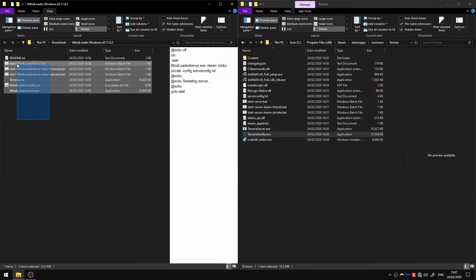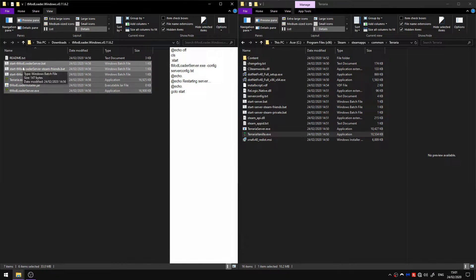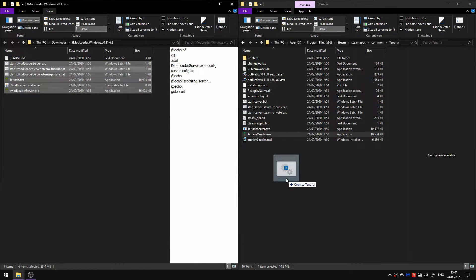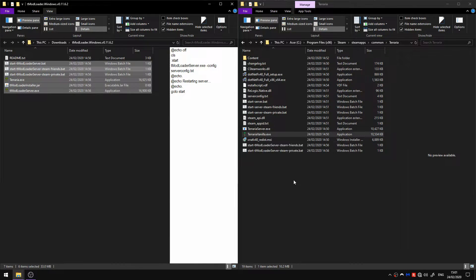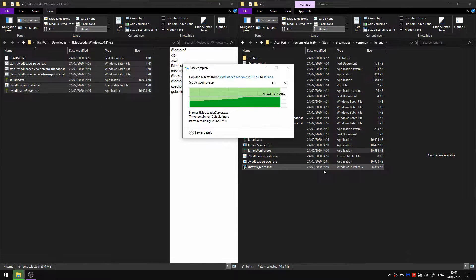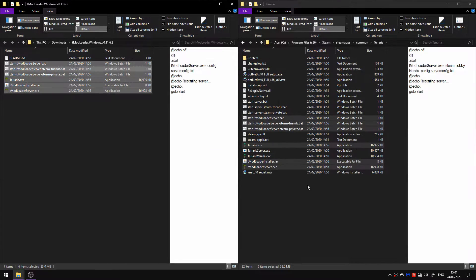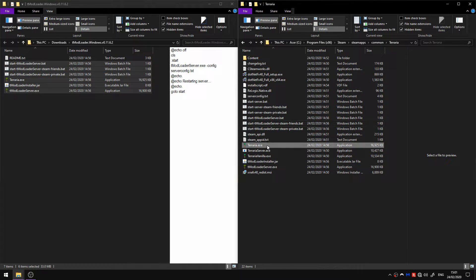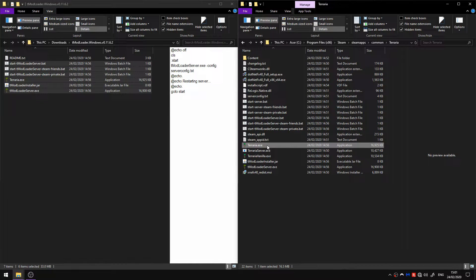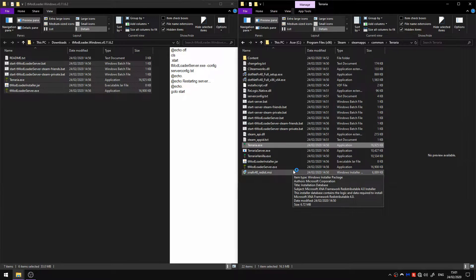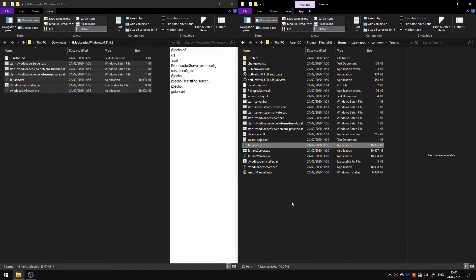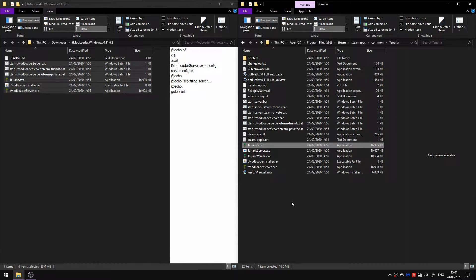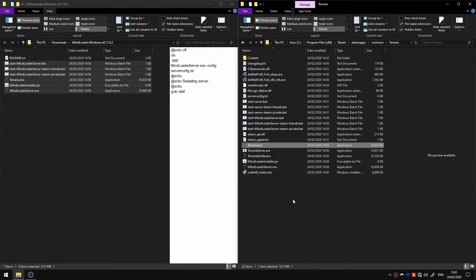Next just highlight all these files, you don't need the readme, just copy it over to here. Double click on the terraria.exe and wait for it to boot up.